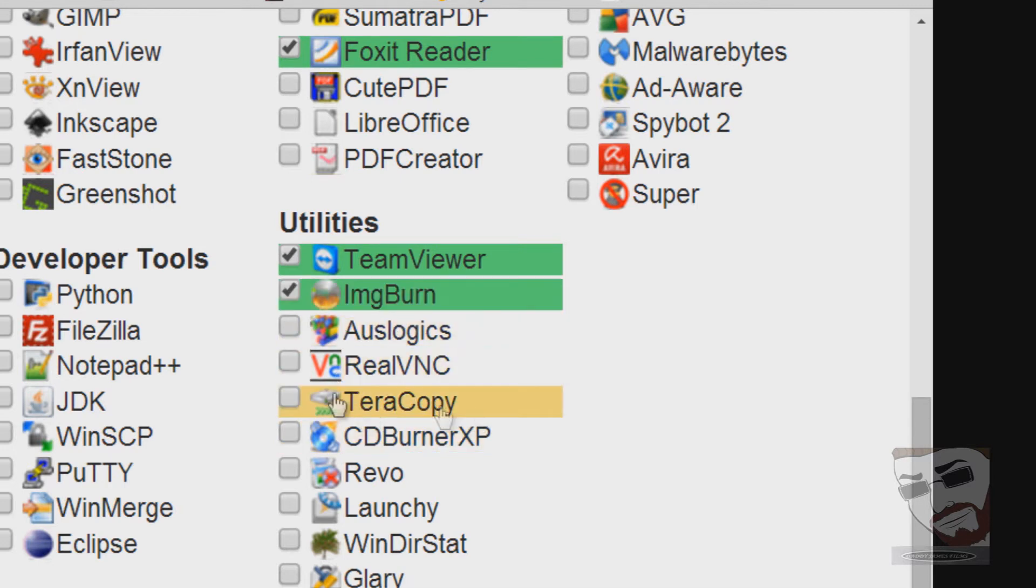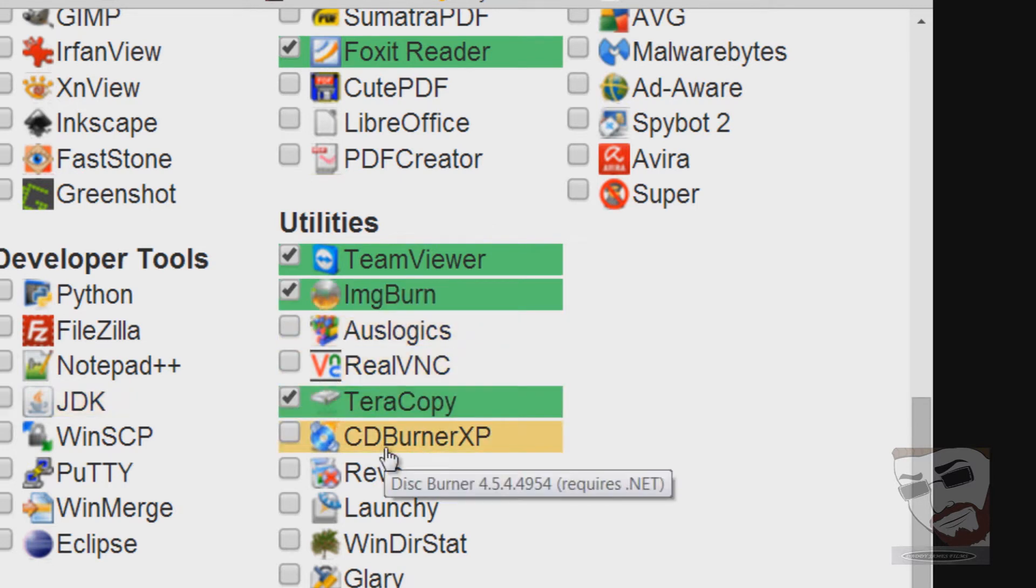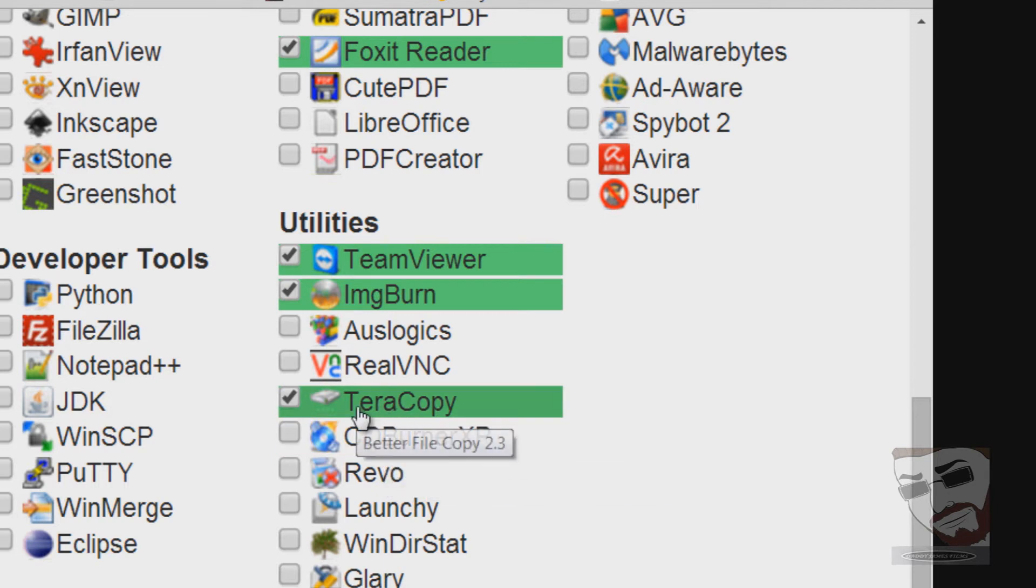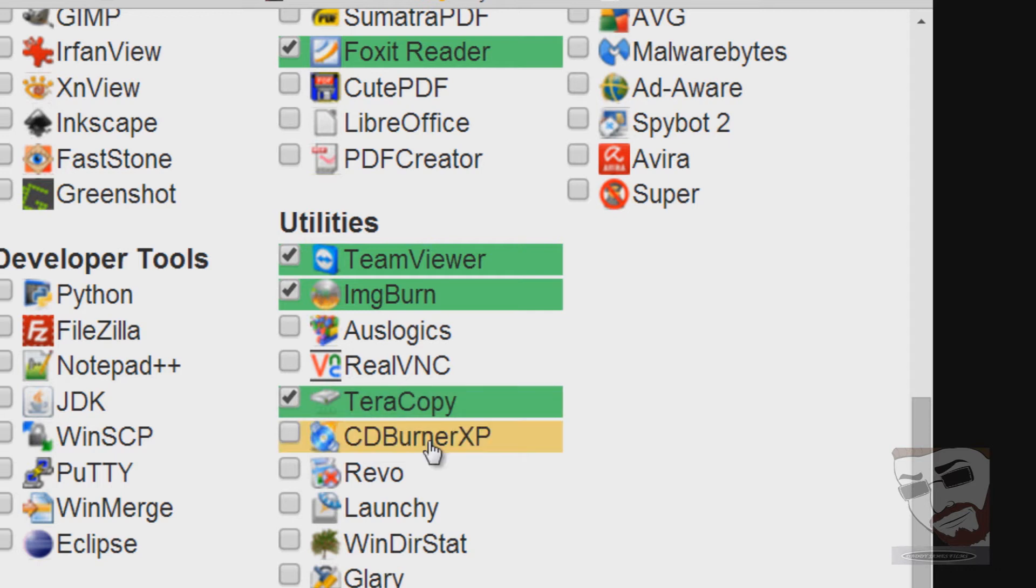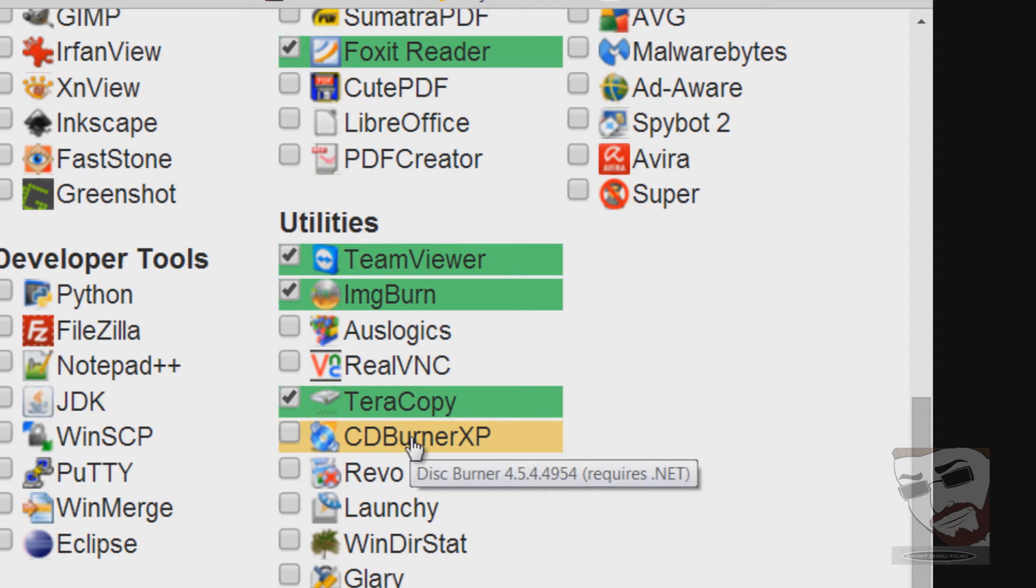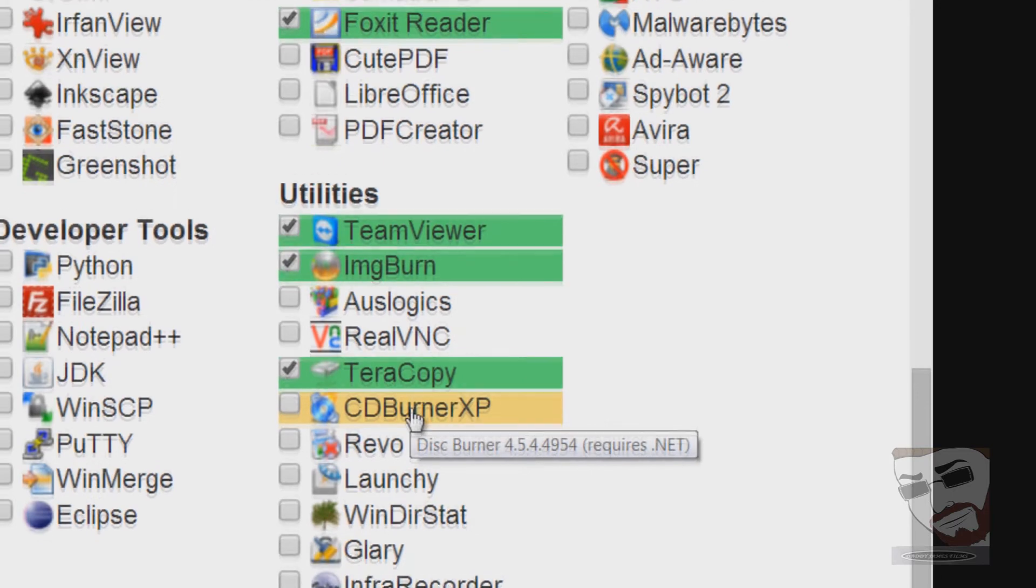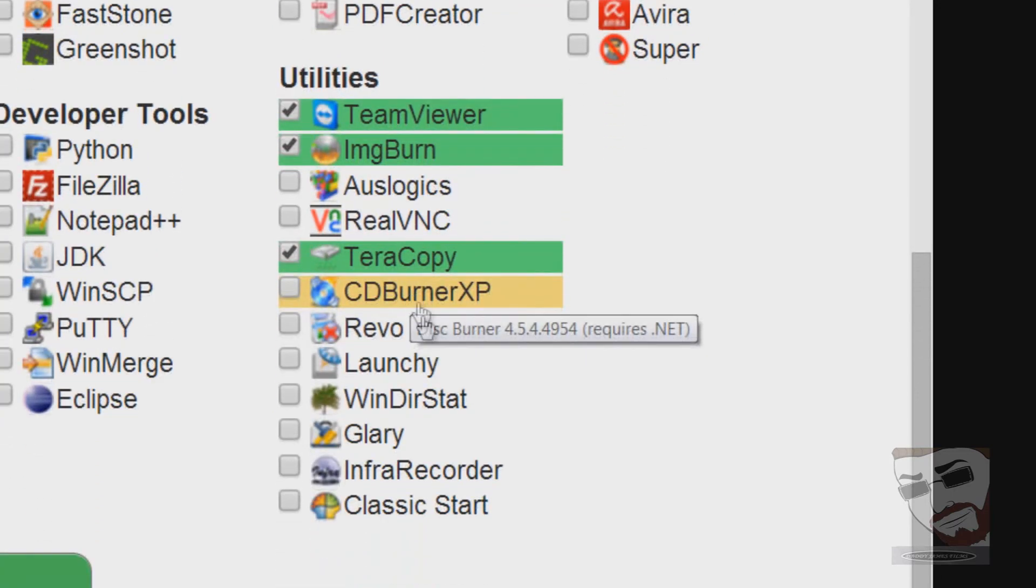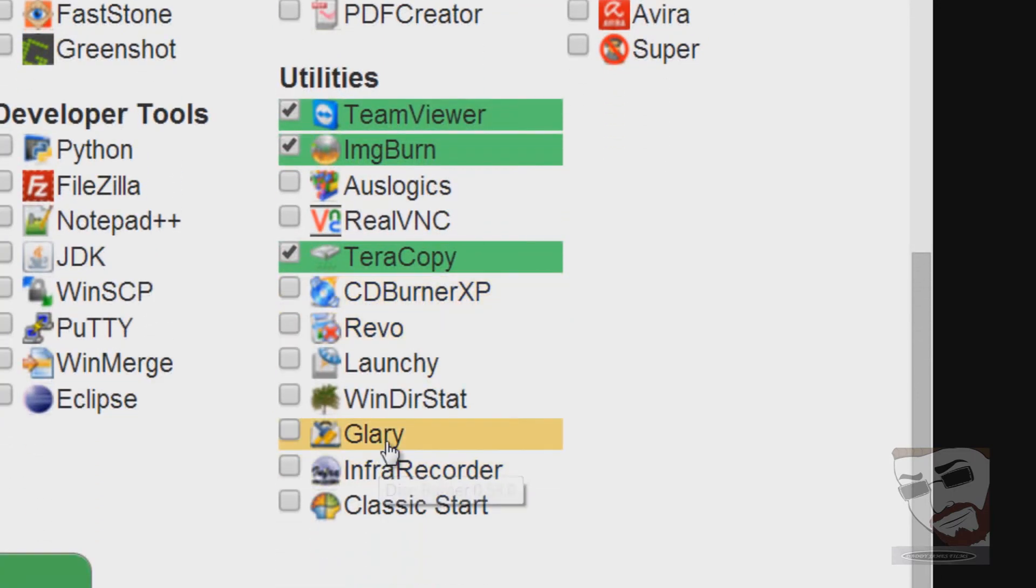Teracopy, Teracopy is a really good program. It replaces the Explorer copy, so I suggest you install that. That will copy files a lot more faster and more accurate than Windows Explorer. This next program called CD Burner XP, it is a really good burner, it'll burn a lot of other files. Personally I prefer ImageBurn, but CD Burner is pretty good too.